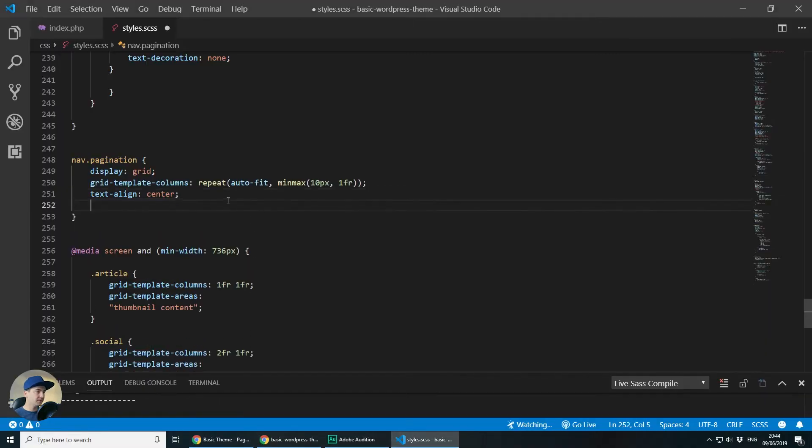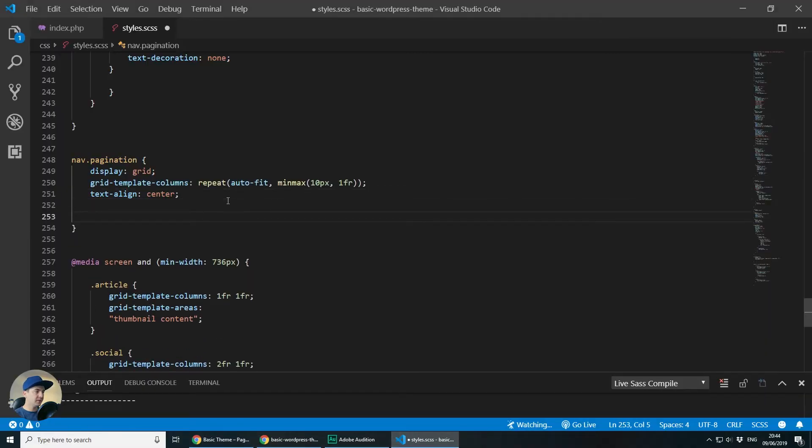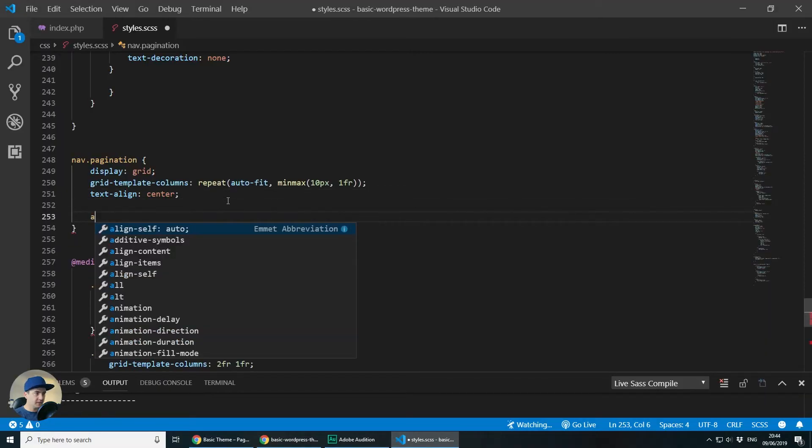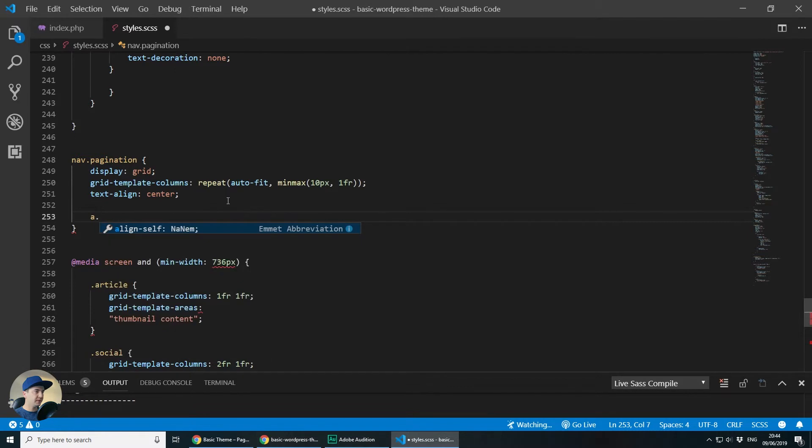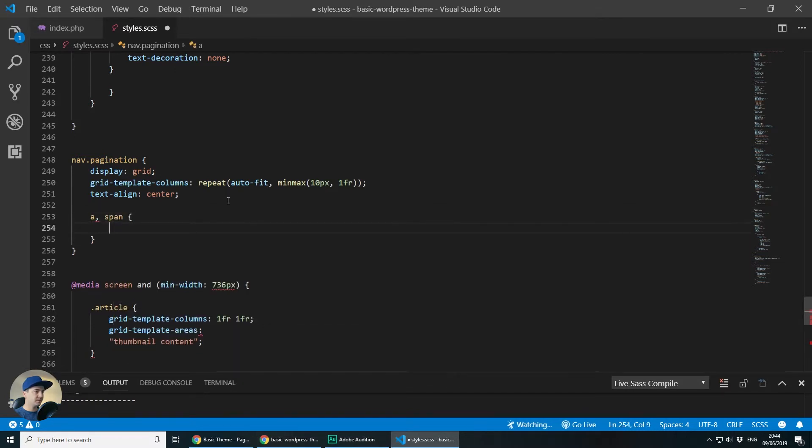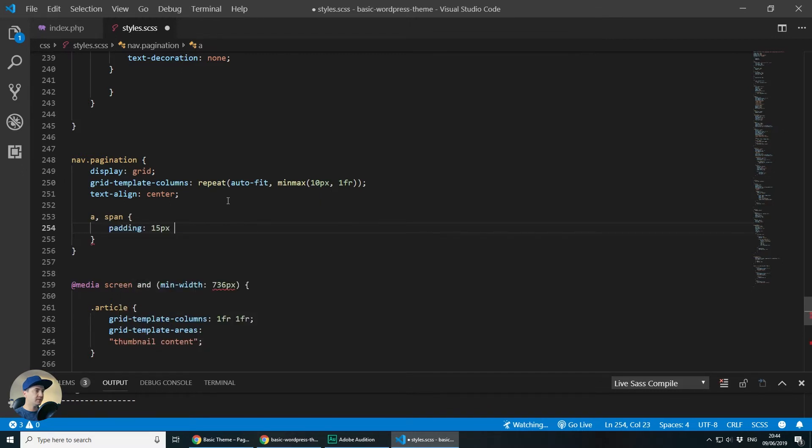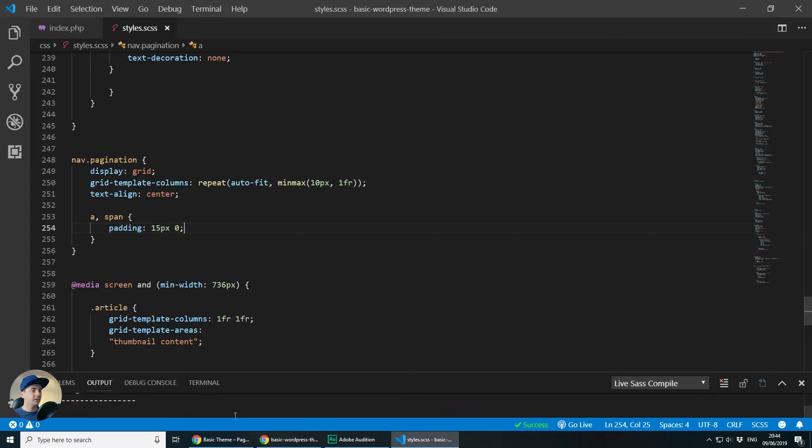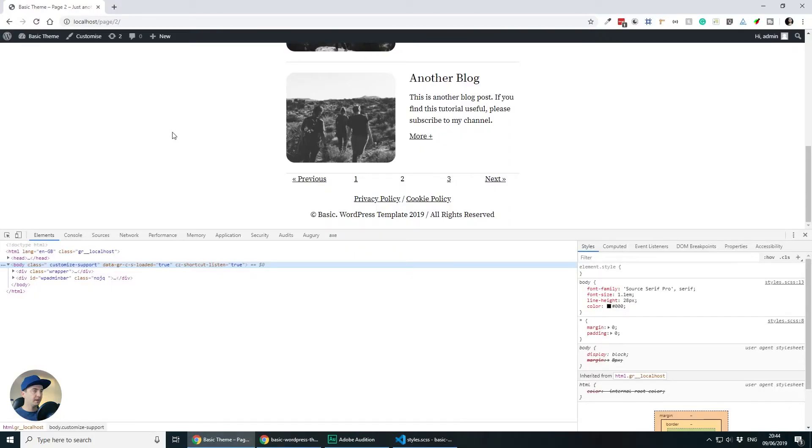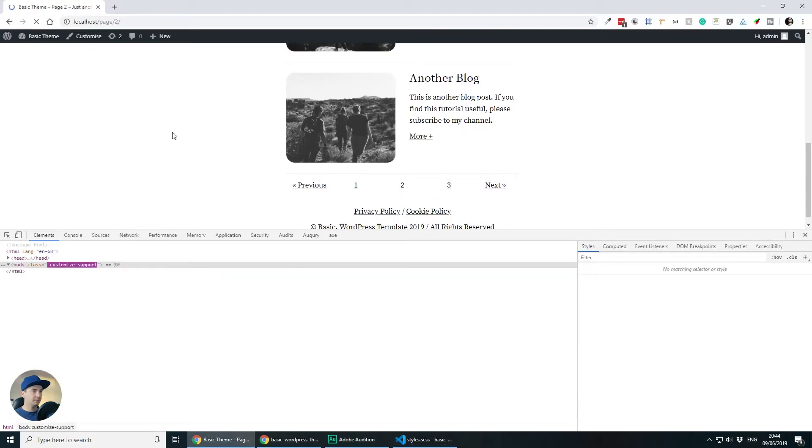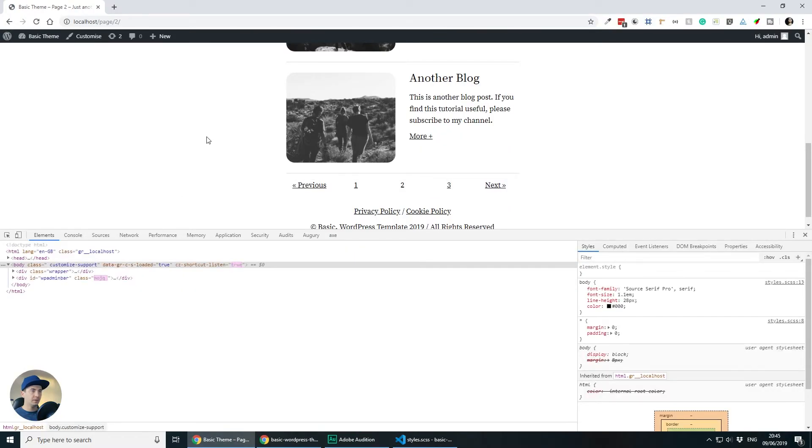So to do this, we know that we have a refs and also we know that the current link is wrapped in a span. So let's target all of them and let's say padding 15 pixels top and bottom and left and right can be zero. If we go back, we are getting this nicely spaced out.